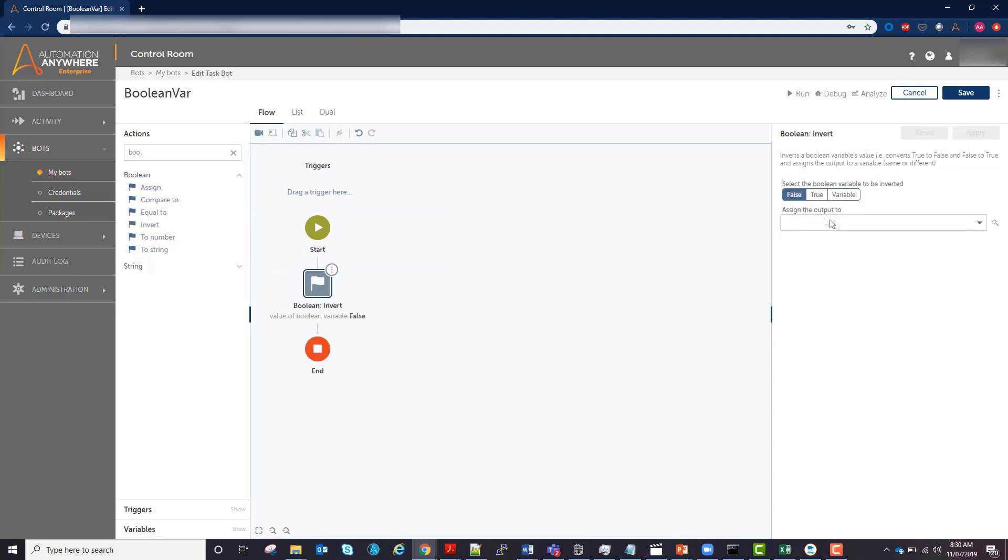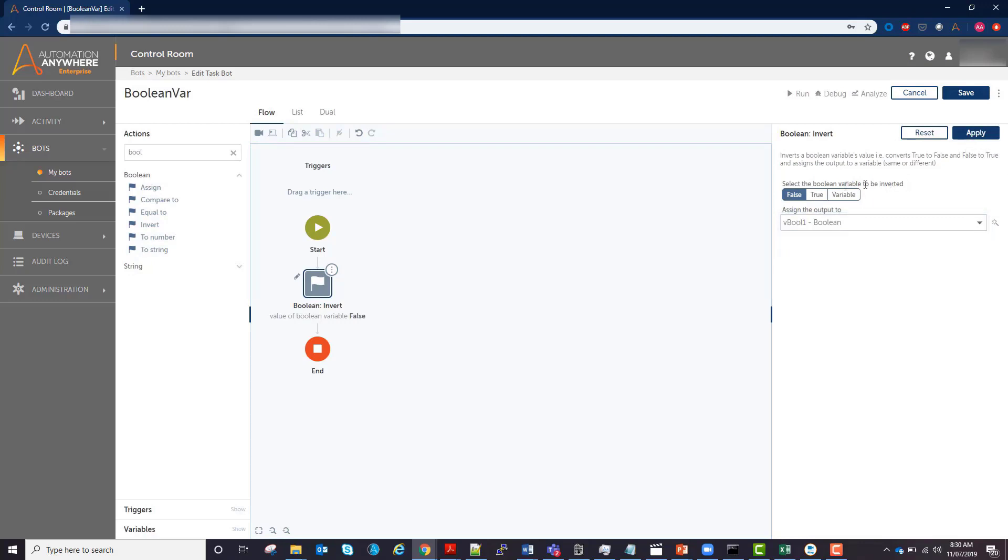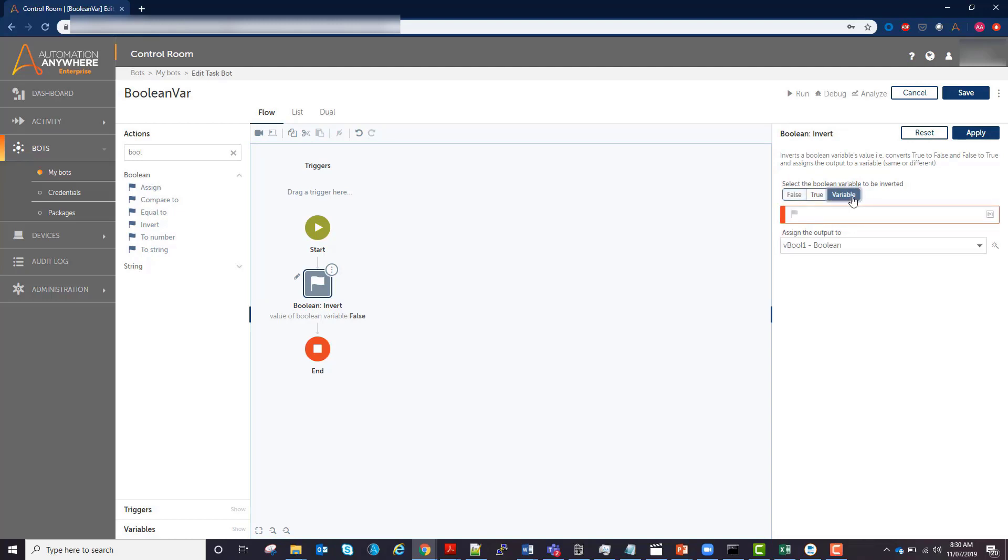I'm going to choose the invert action. I need to either make a new boolean variable to assign the output, or I can use the variable I just made. And then you can specify what you're inverting. Here we want to invert our boolean variable.